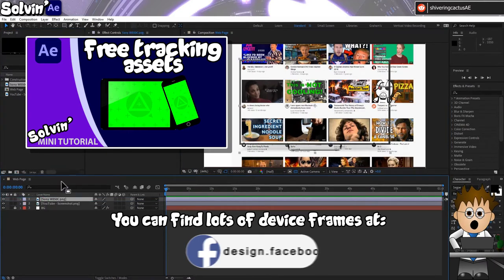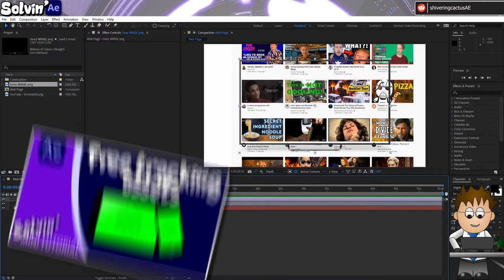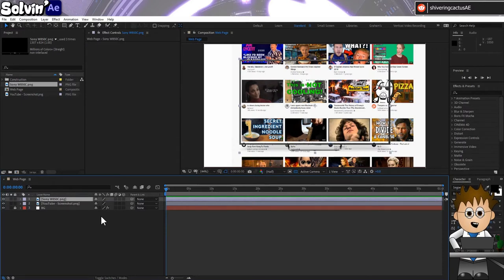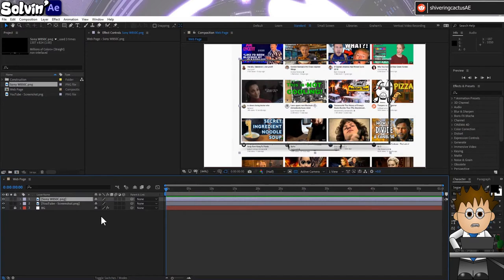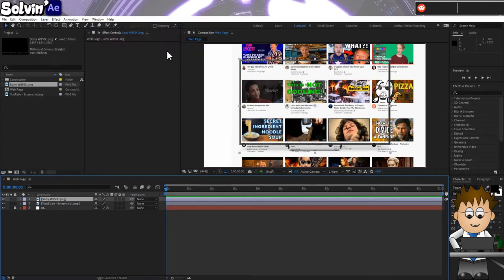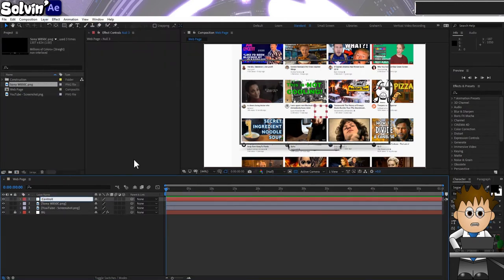So I want my web page to appear inside the frame. First thing I'm going to do is create a null layer to parent everything to. My device frame was already scaled down, but this way I won't get fiddly property values. Go to Layer, New, Null Object and link the computer to it.